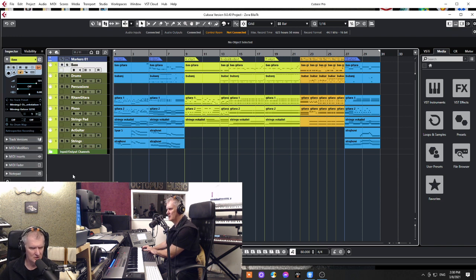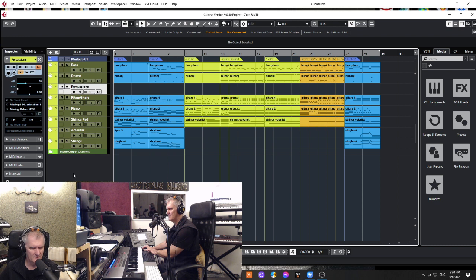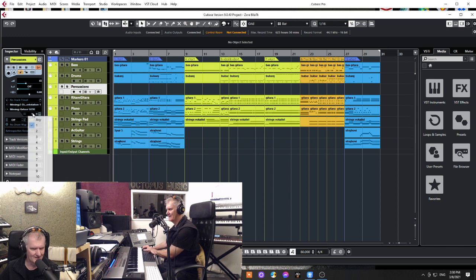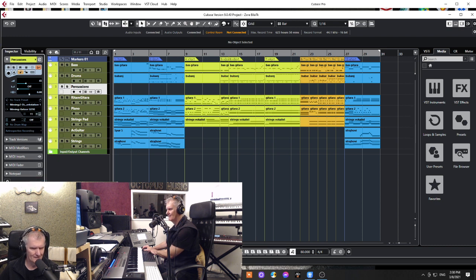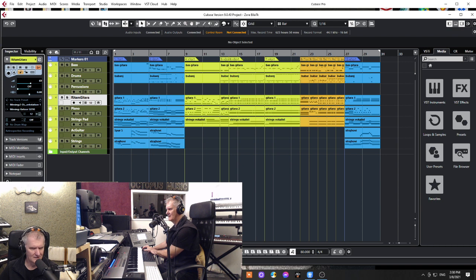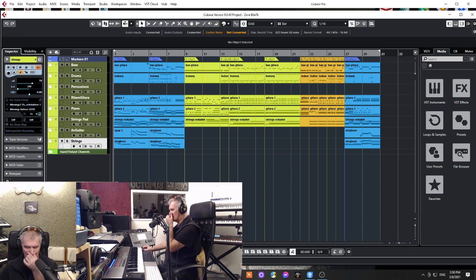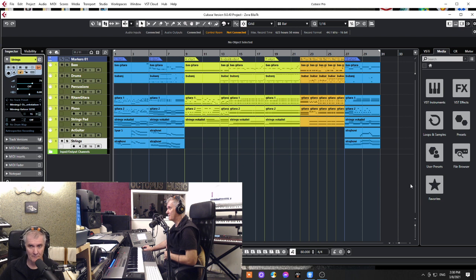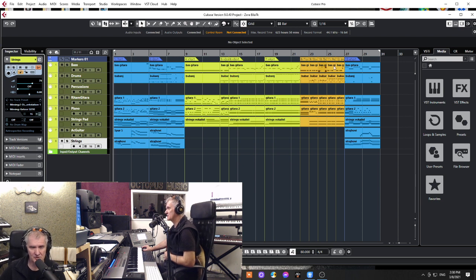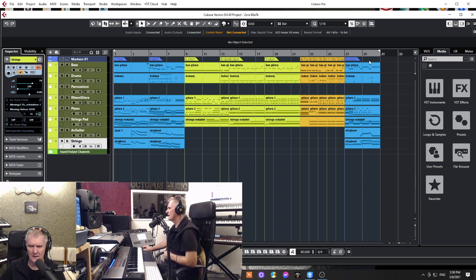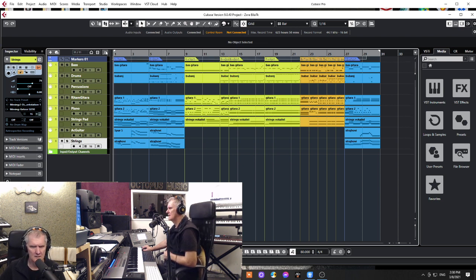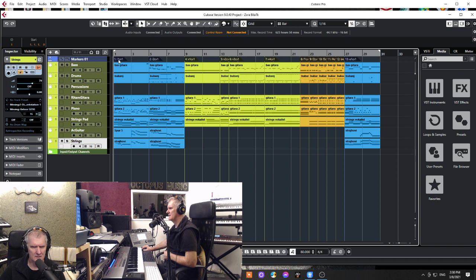So we have percussion 11, 10, 12, 13, 14, 15, 16 are complement parts. So we have proper MIDI channels, we have proper here markers.